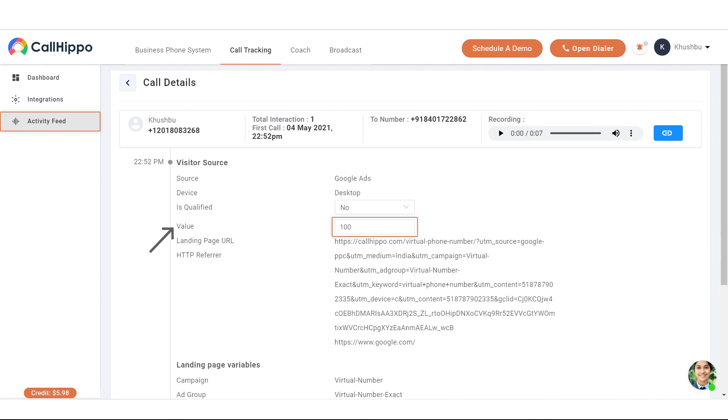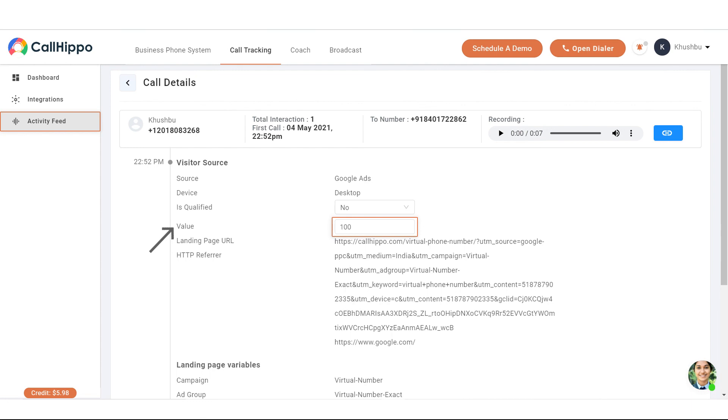Click on any particular call details that you want to add value to. Go to the value option and simply add the value over there. Like in this case we have added the value as 100.